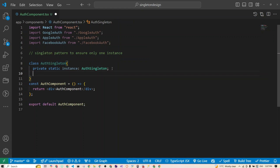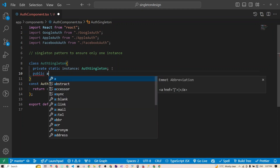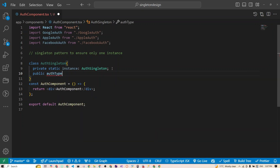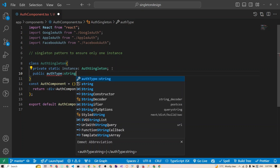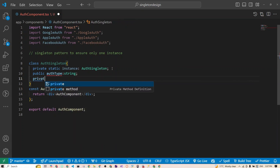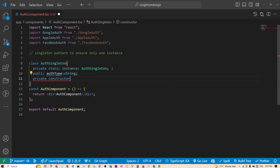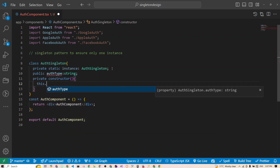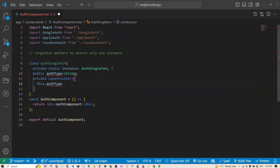Next, we create a public authType property of type string. Then we create a private constructor — this will help us construct our class. Inside the constructor we set this.authType to an empty string to start with.